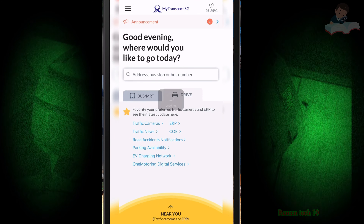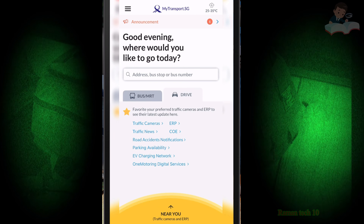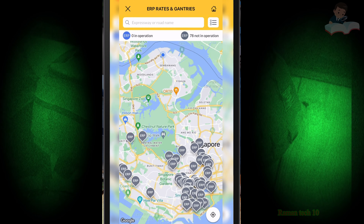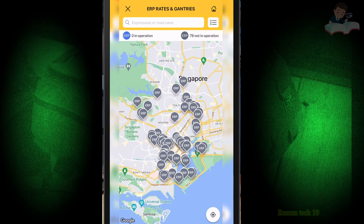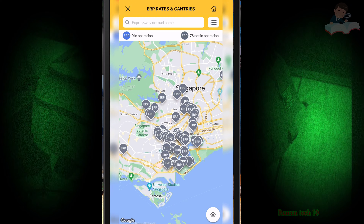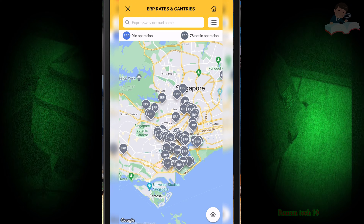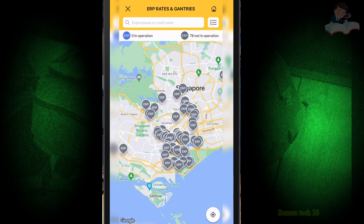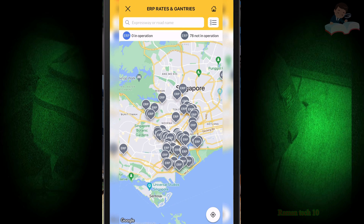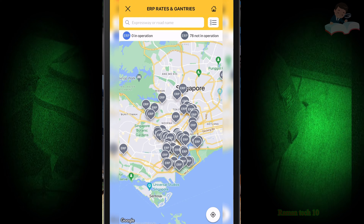If I click 'ERP', I can also check which roads have ERP tolls and where they are located. This app has many useful functions. If you want to park your car, parking availability is also shown here - you can see all nearby parking places and select the one closest to you, making it very easy to find a parking lot.